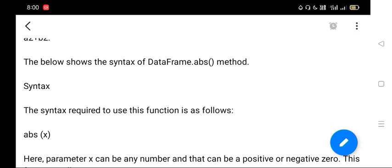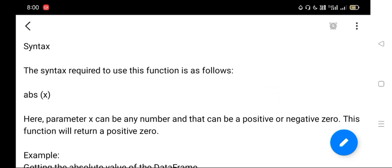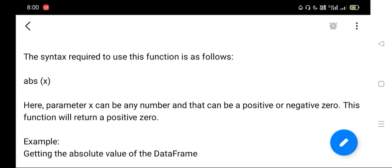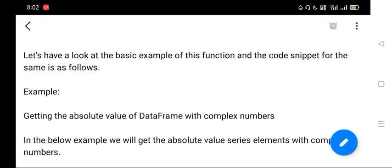is abs(x), where x can be any number - positive or negative. This function will return a positive value. So the first example will be getting the absolute value of a DataFrame